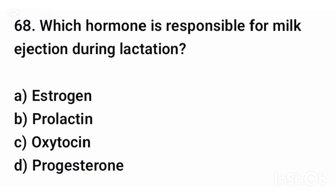Question number sixty-eight. Which hormone is responsible for milk ejection during lactation? The correct answer is option C: Oxytocin.